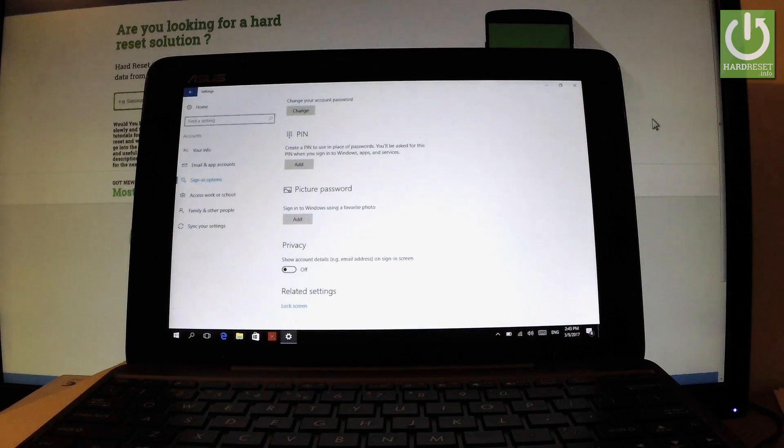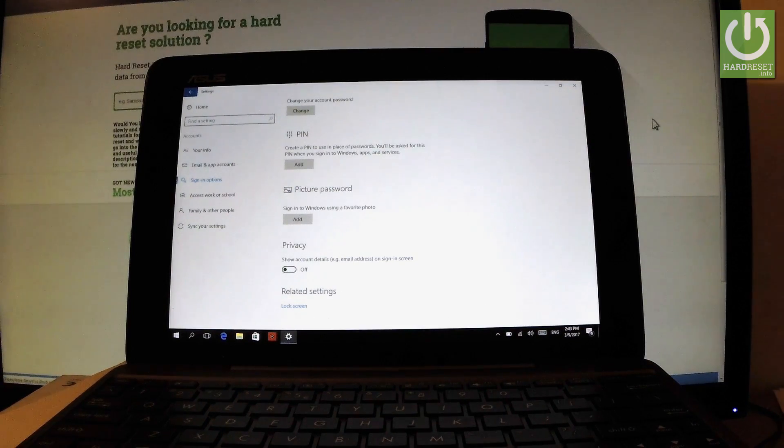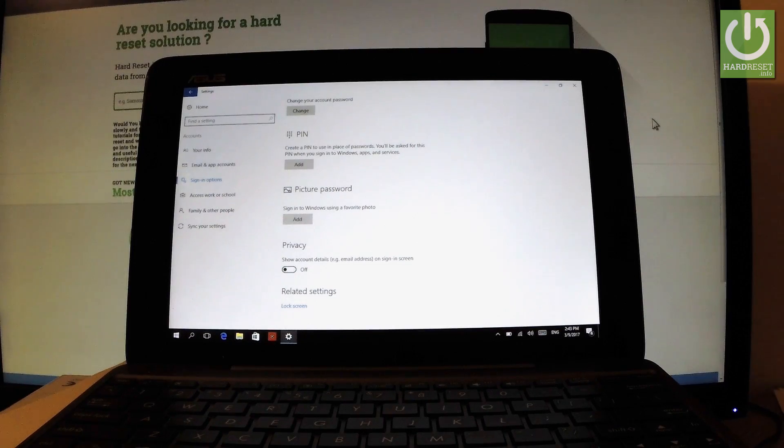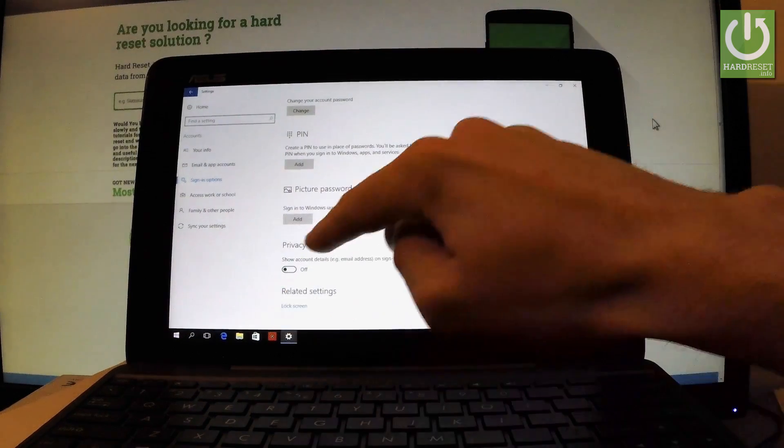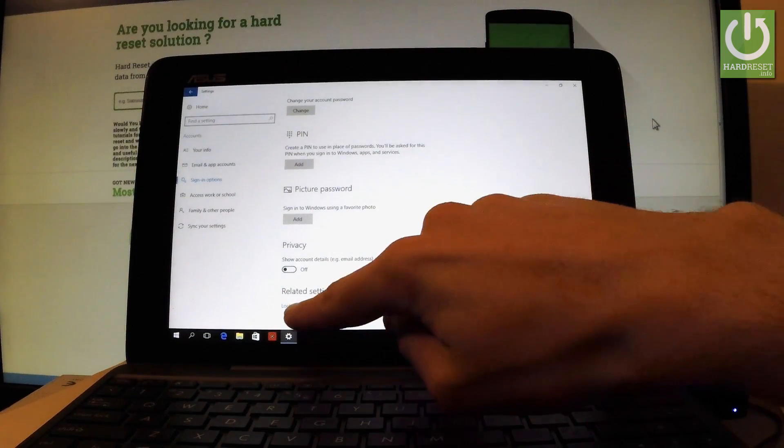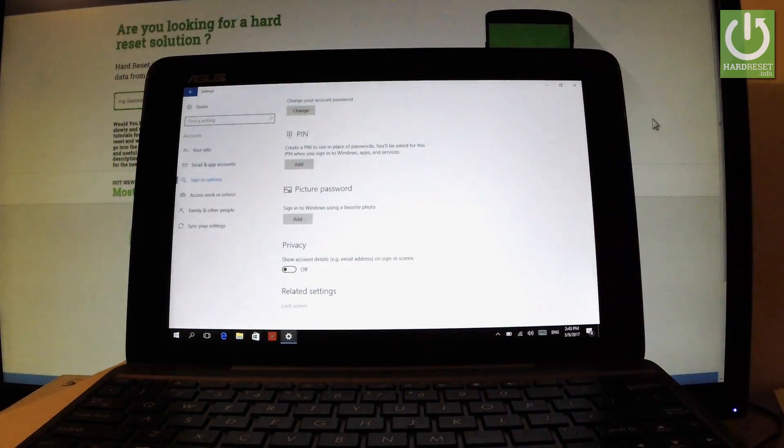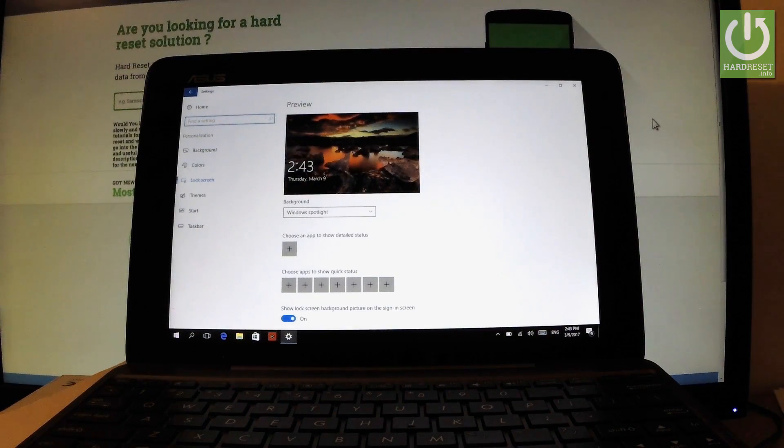So you can sign in to Windows using your favorite photo. You can also show account details on sign-in screen if you wish. Or you can also choose related settings such as Lock Screen. And here you can change the view of your lock screen.